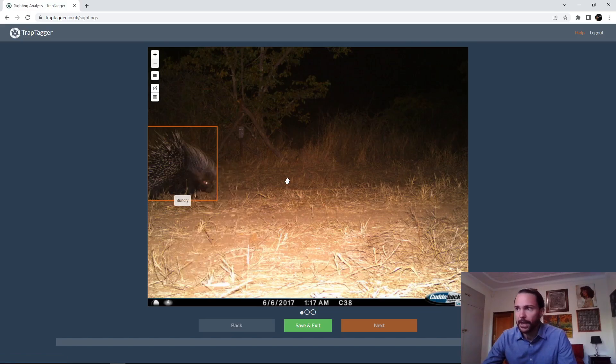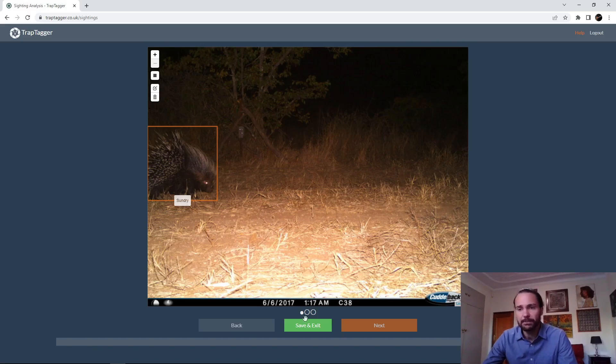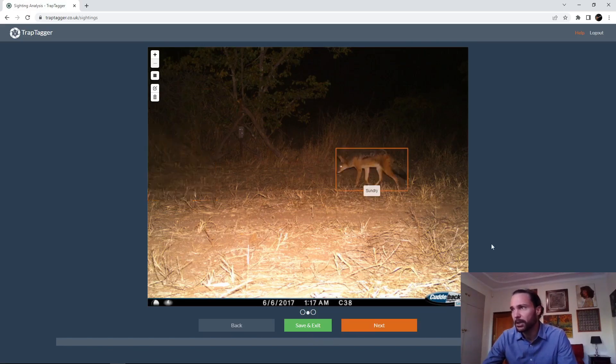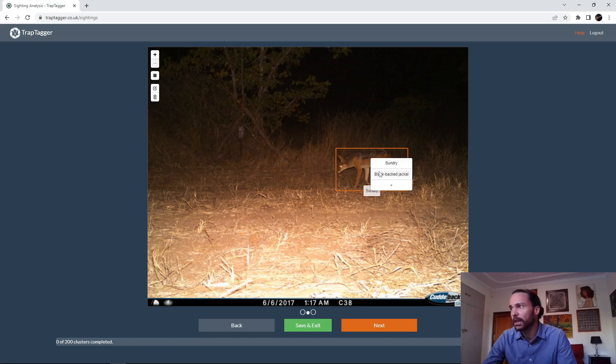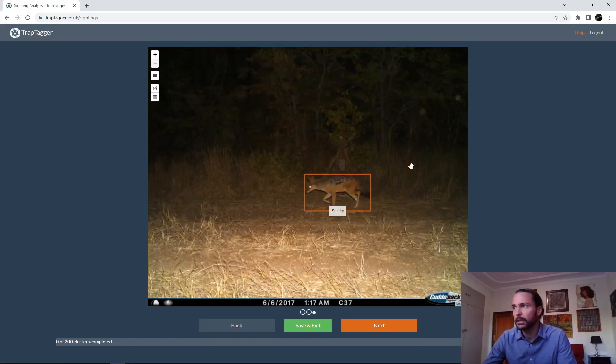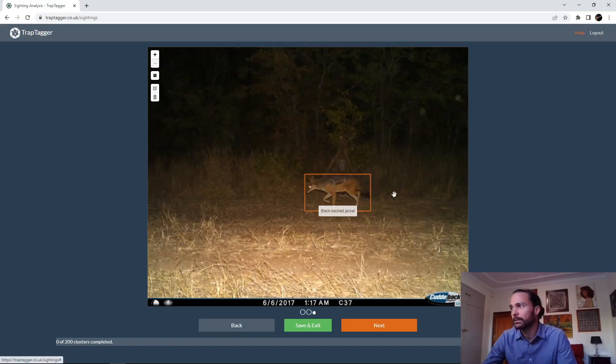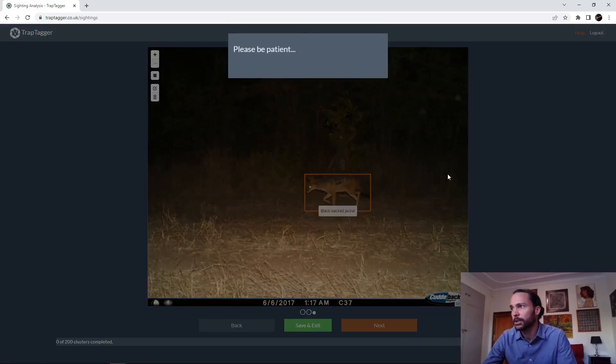In this case, we're leaving the pokemon sundry, so that's fine. I press spacebar to go to the next image. There we can see the jackal, so I just right-click and say that's a jackal. Next image, that's a jackal. Next image, and we're done.